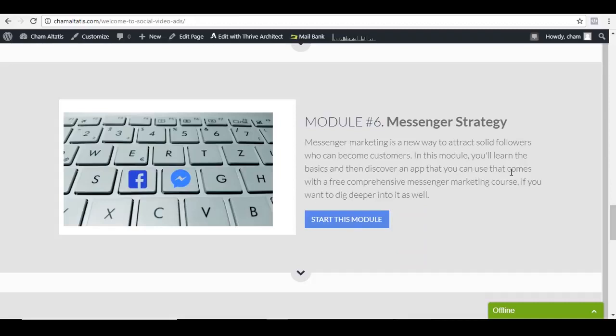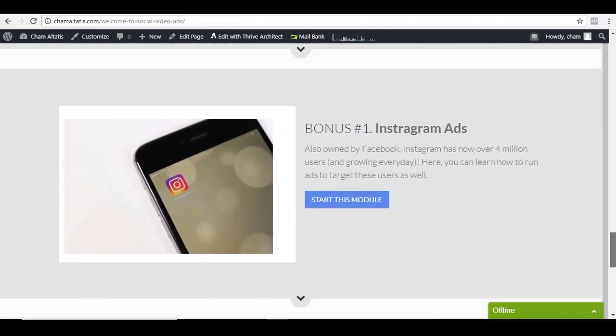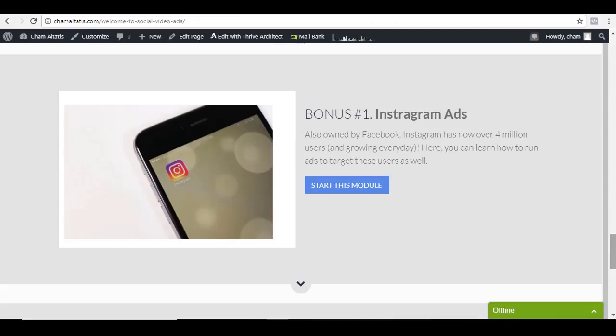And then module number six is all about the messenger strategy, which is a relatively new strategy that is also working well nowadays. And then aside from this, we also got some bonuses. Bonus number one is Instagram ads. And as you may know, Instagram is also owned by Facebook. And so in this first bonus, I'm also going to show you how to run ad campaigns for this platform.